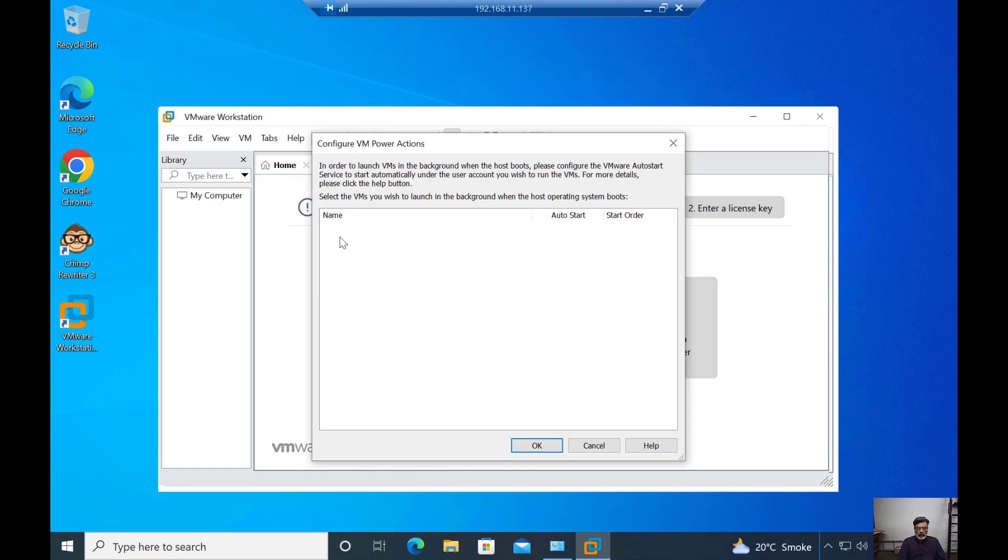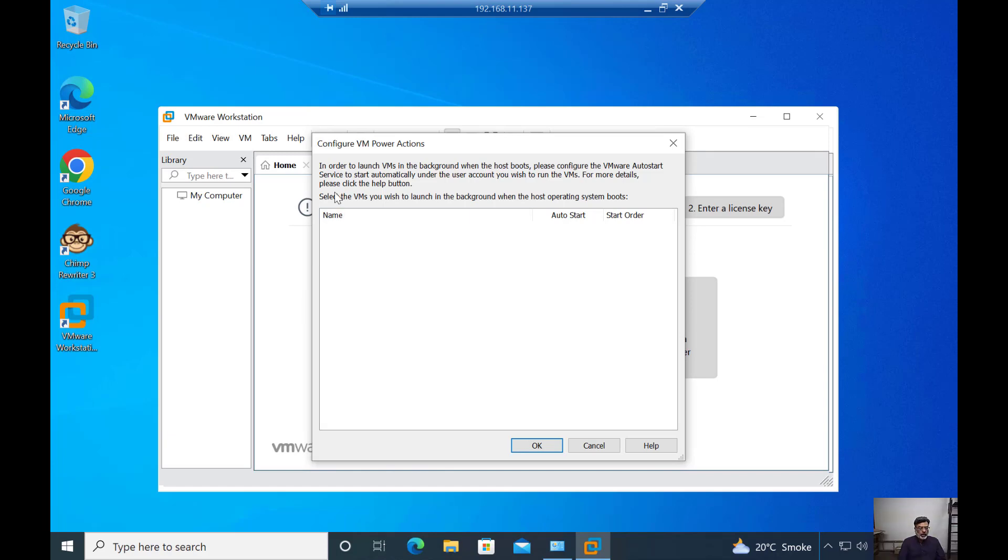But in my next video, I will install the VMs, then I will show you these VMs and we can also change their startup order.